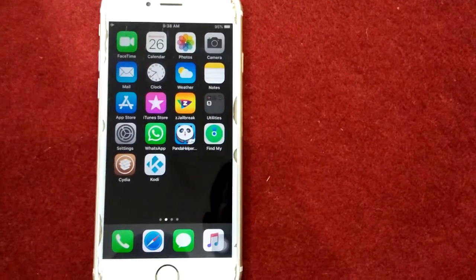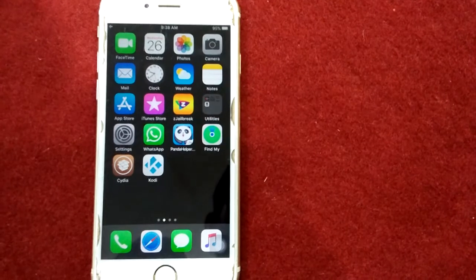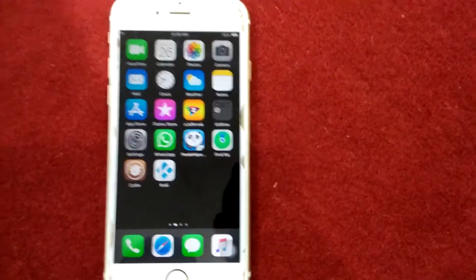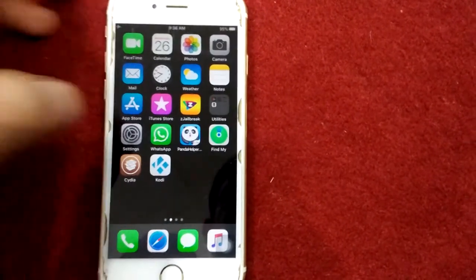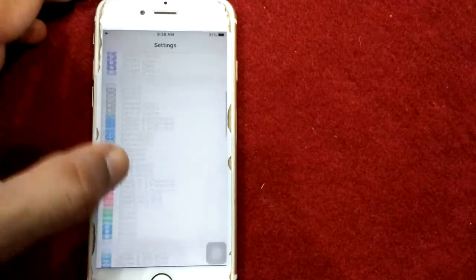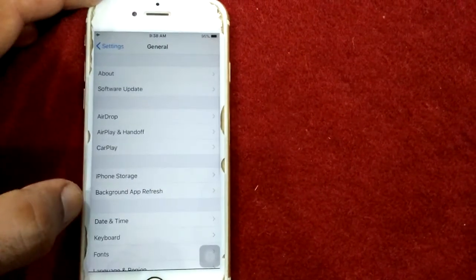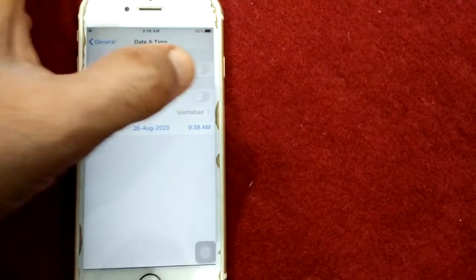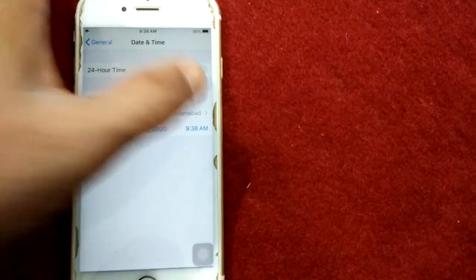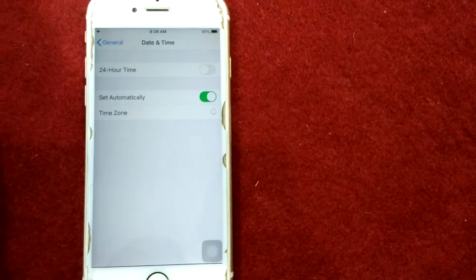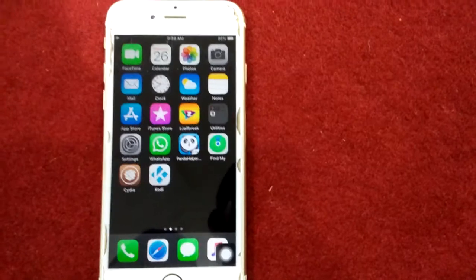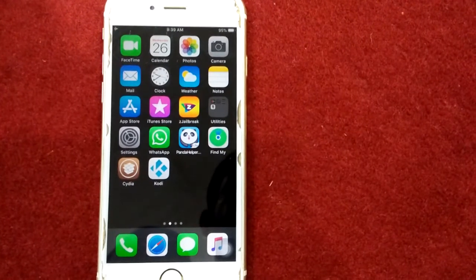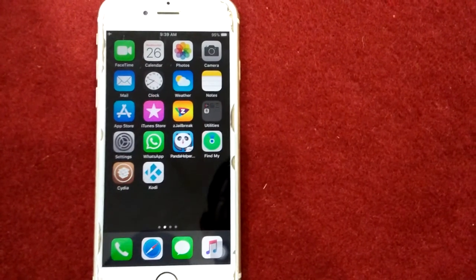Solution number eight: check date and time. To check date and time, launch Settings, then go to General, tap Date and Time, and turn on Set Automatically. Solution number nine: sign out of iCloud and sign in back.